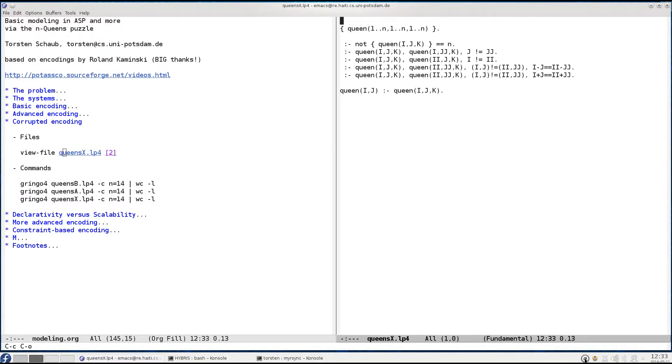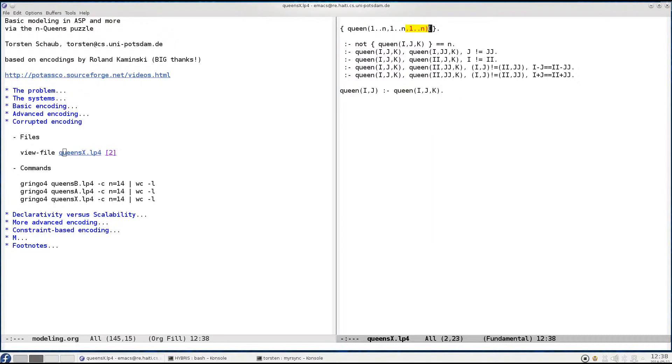This is given on the right hand side. So this encoding is more or less identical with the first basic encoding, except that I was so mean to introduce a third argument to the queen predicate which has no purpose at all, which simply blows up the combinatorics in terms of grounding and then of course as a consequence in terms of solving.